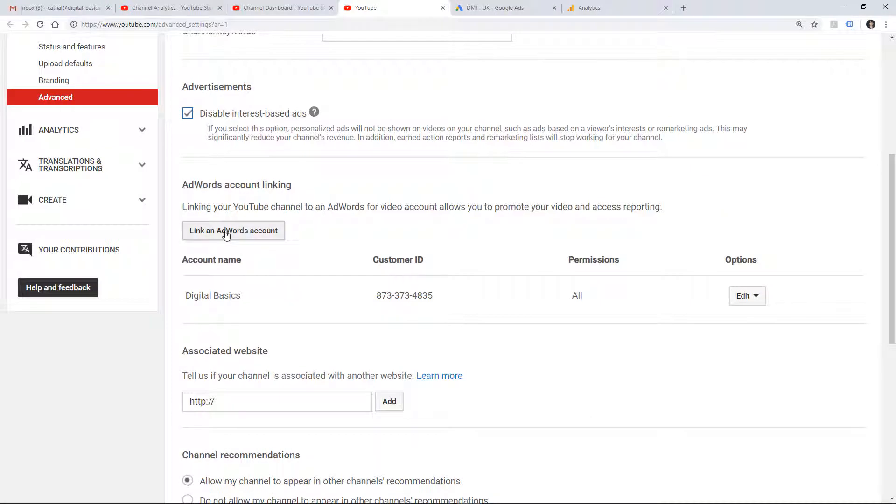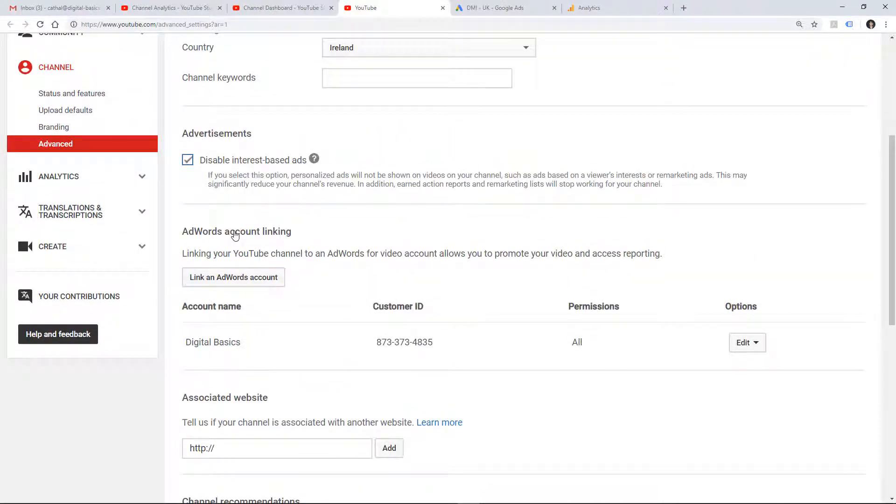So here you can link a Google Ads or AdWords account so you can show your YouTube videos in video campaigns using paid promotion, pre-rolls, etc.